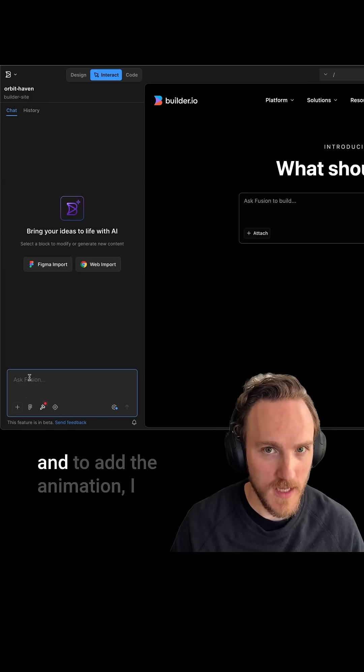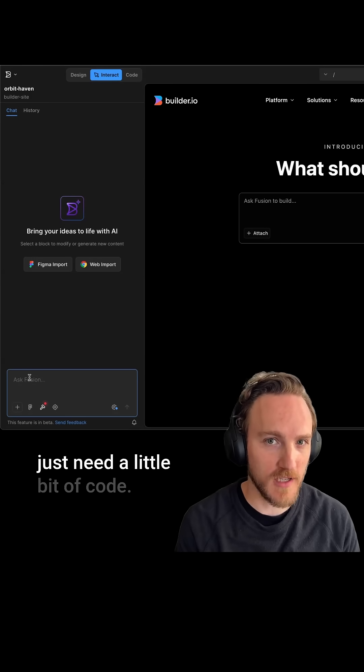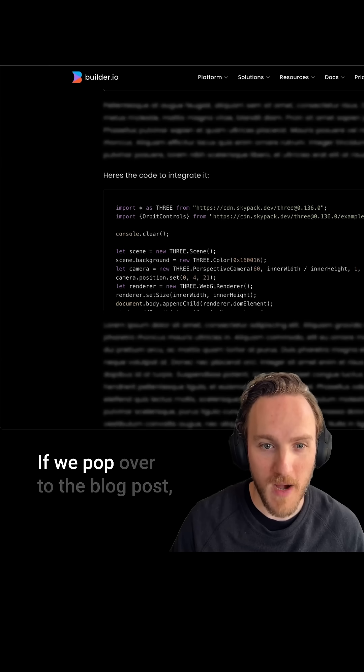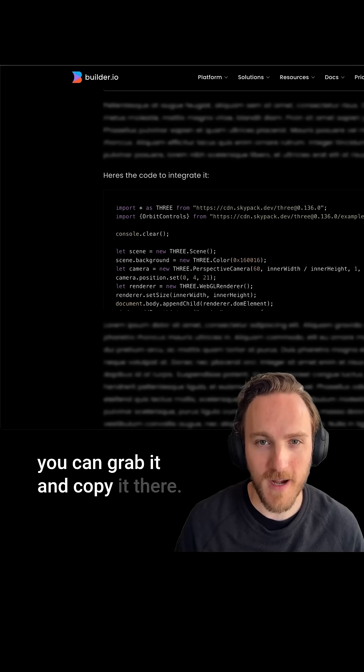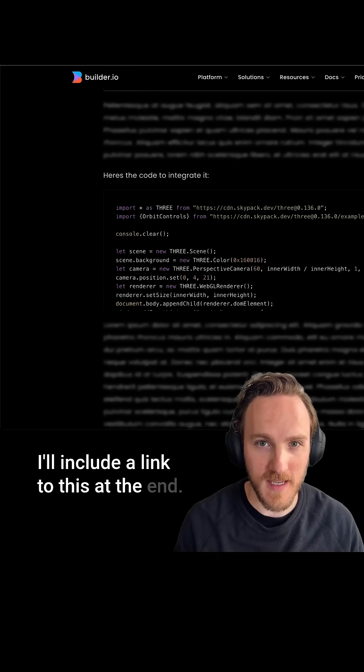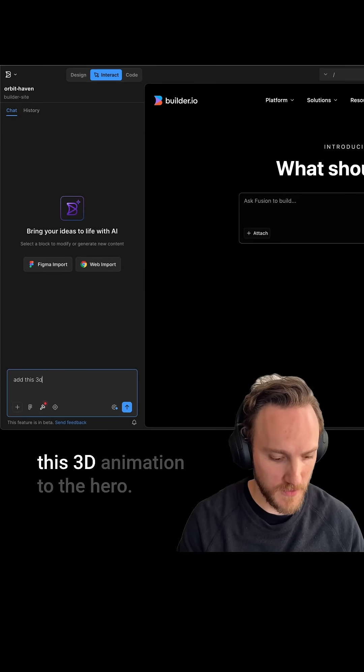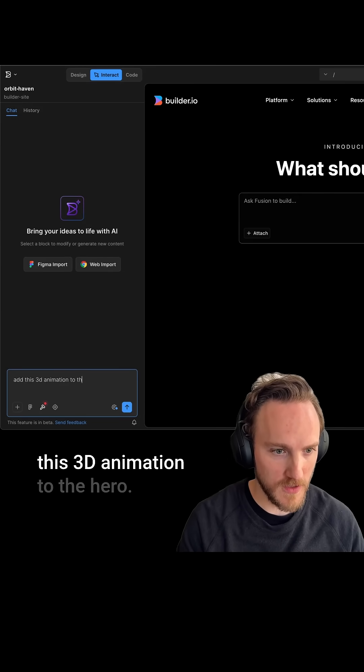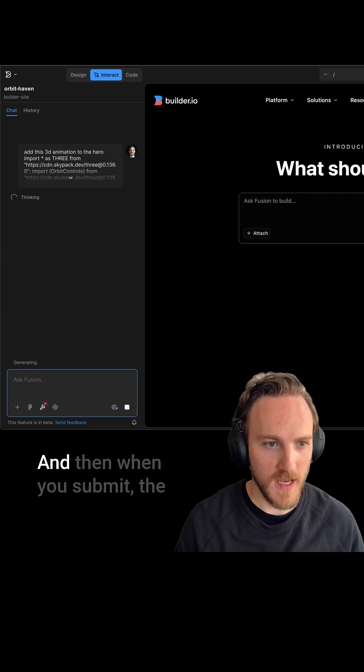To add the animation I just need a little bit of code. If we pop over to the blog post you can grab it and copy it there. I'll include a link to this at the end. Then I'm just going to say 'add this 3D animation to the hero' and paste the code, and then when you submit.